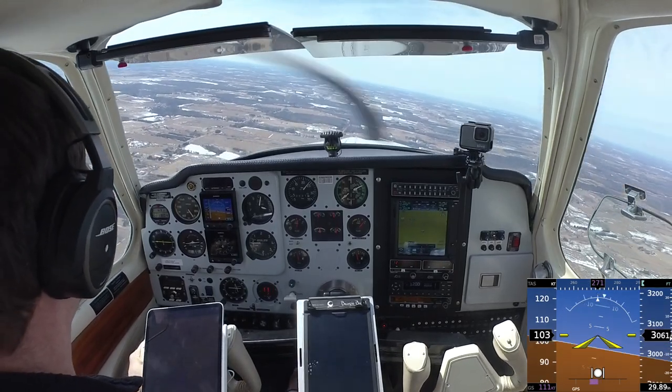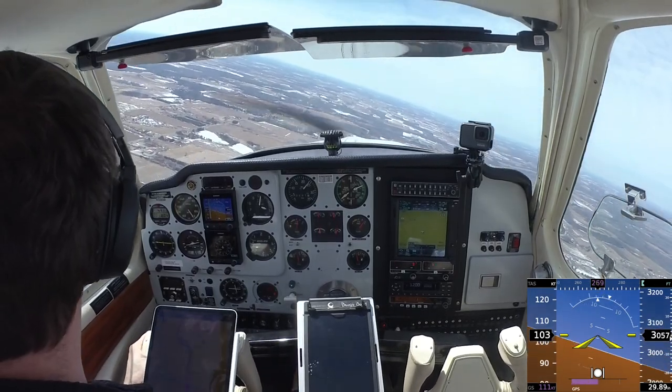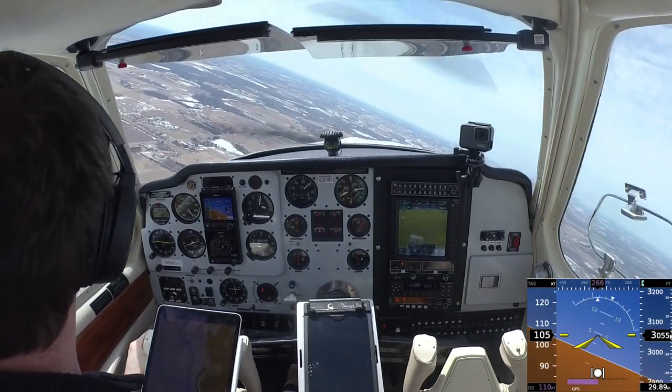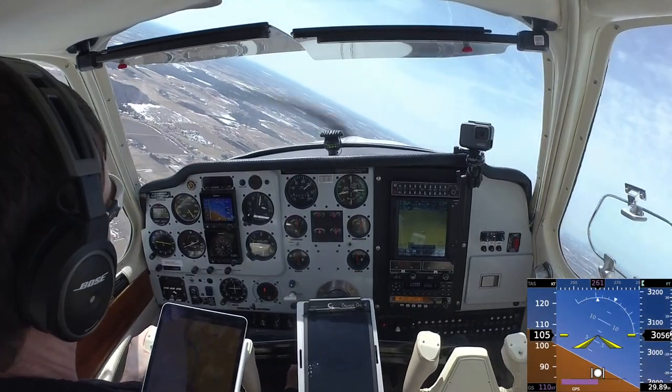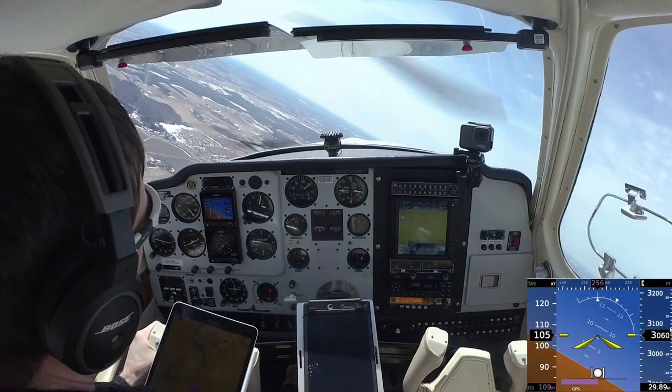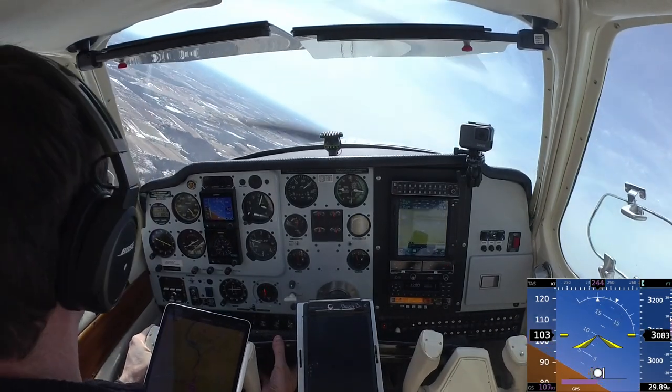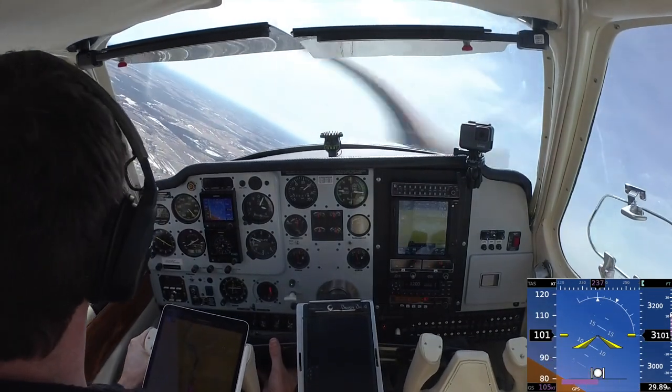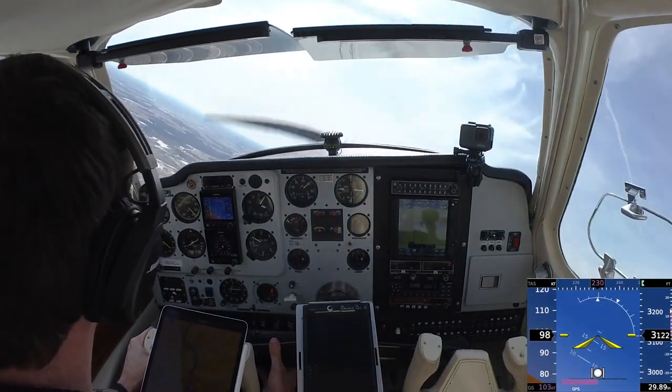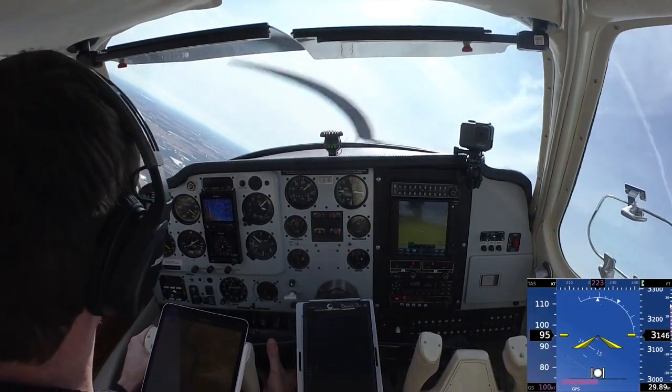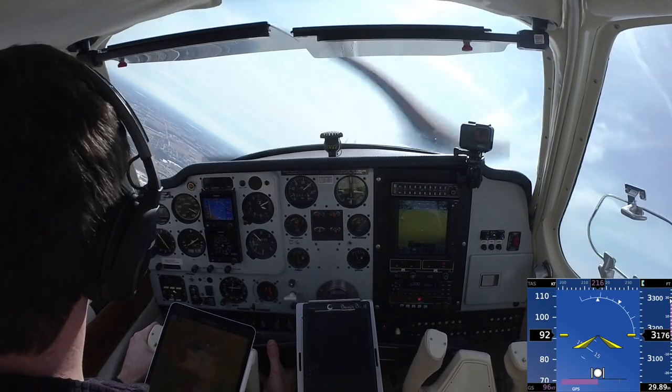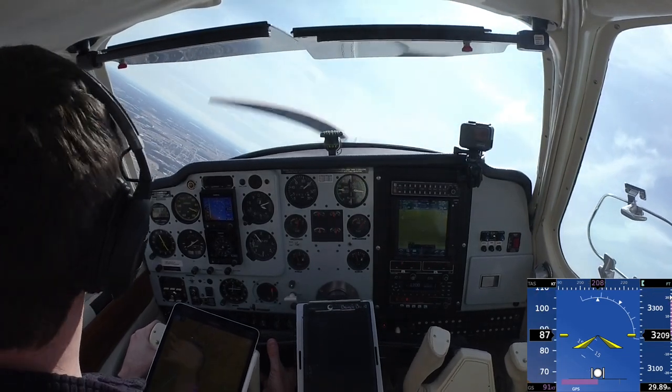So, going to our 30 degree bank. Pick the power on, about 23 inches. Let that pitch come up. Up 17, 18. Pull that pitch.